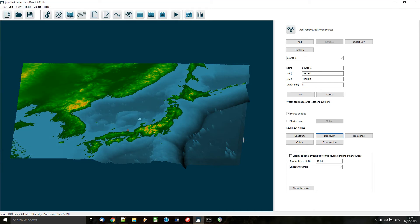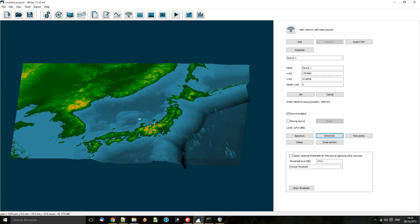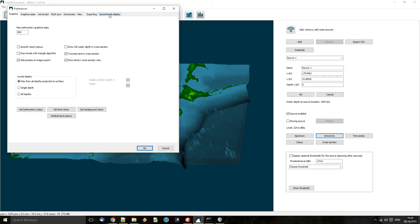The final thing to set up before we do our solve is to tell DBC what type of output sound levels we want to see. For a frequency-based solve we don't need to make this decision before solving, but for our time series solve we have to make that choice before we hit solve. So I'm going to choose SEL for this example.